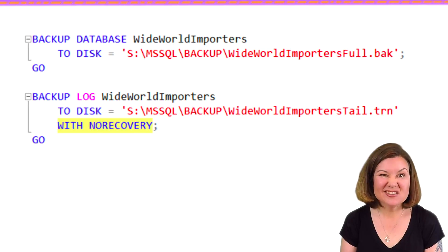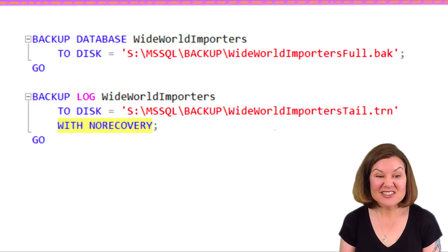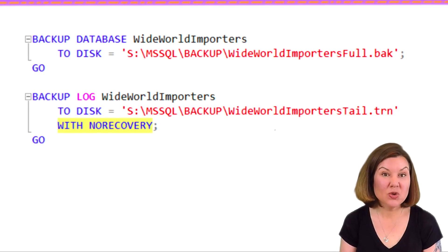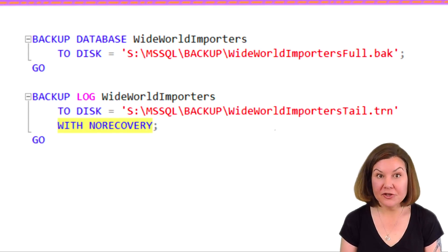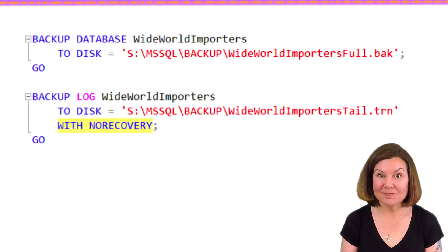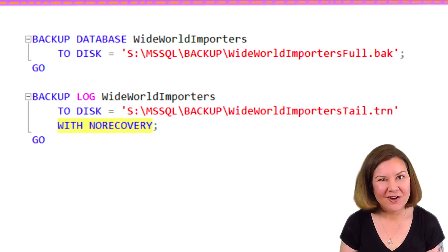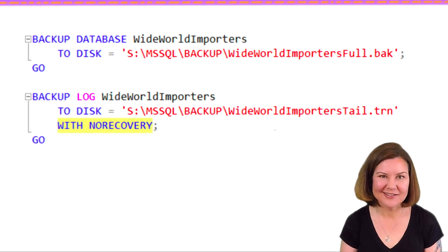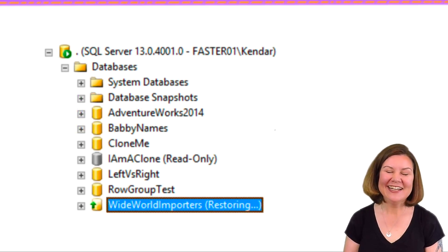At that point, we're done. We did our last log backup in a way that didn't let any more changes in, and we have proof that all the committed data has been moved over. It's actually really easy — this is just that last log backup with two extra words: backing up the log with no recovery. Tail of the log backup sounds really hard, but it's not hard at all.